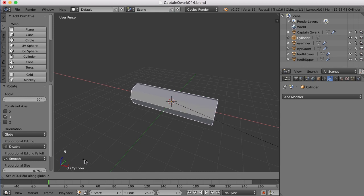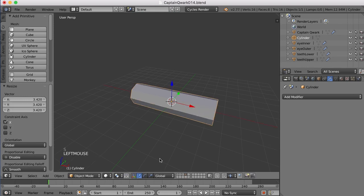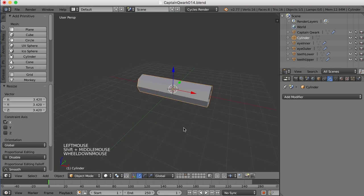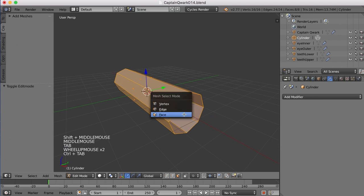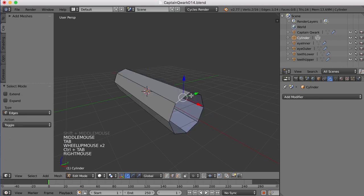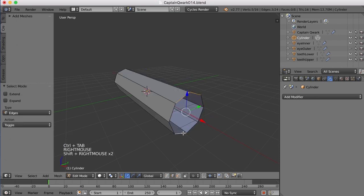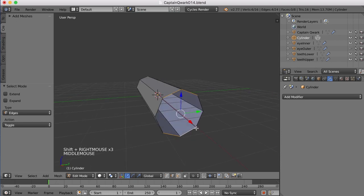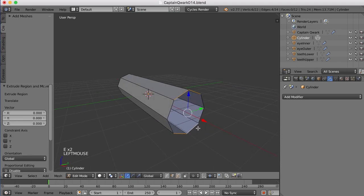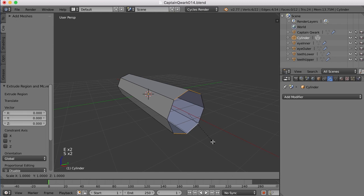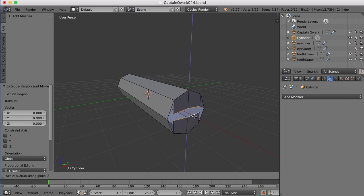And I'll scale it up a bit. So this is going to be the first finger here. I'm going to go to Edge Mode and select these two edges on the top and those two edges on the bottom, and then Extrude, and then Scale in the Z with S and Z, and then Scale that in like that.